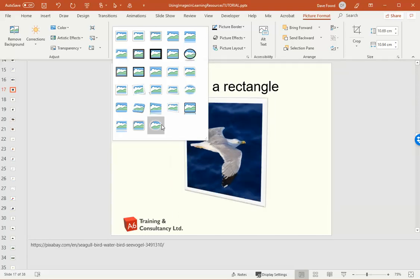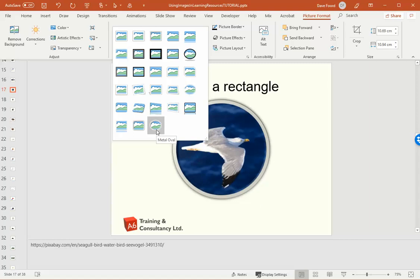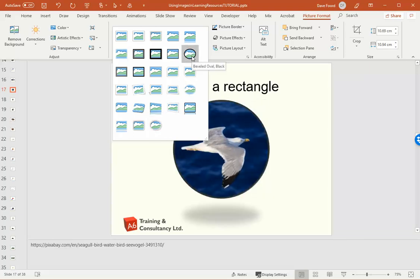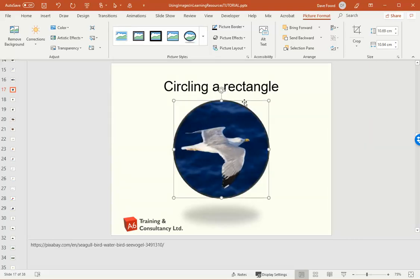So there's one that says beveled oval. You've also got one that's kind of got a metal oval border. It doesn't matter which one you use. I'm going to use one of the two. And that's now made it into a circular shape because it was a square. It turned the oval into a circle.